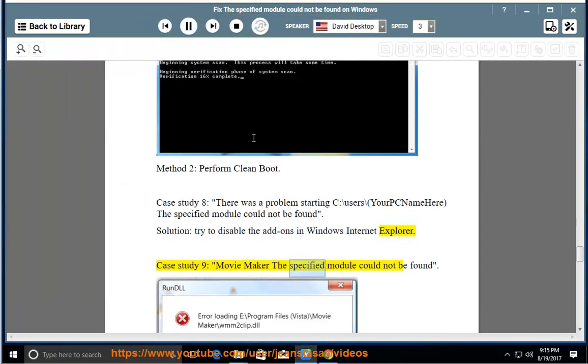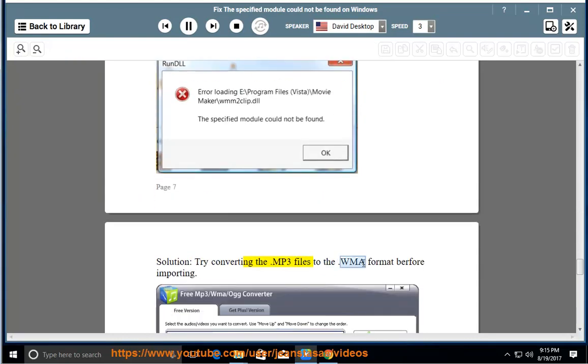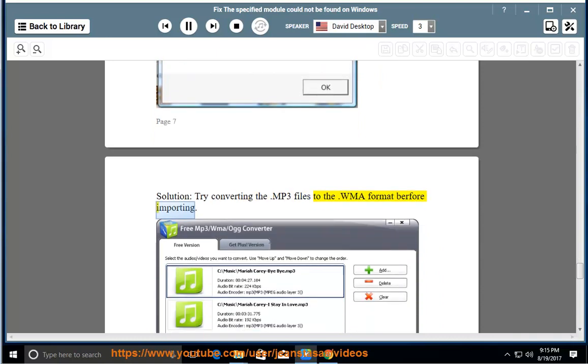The specified module could not be found. Solution: Try converting the .mp3 files to the .wma format before importing.